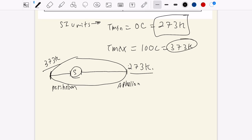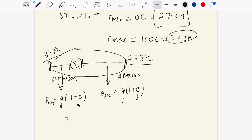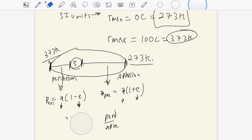Distance as a function of orbital parameters: perihelion is a times (1 minus e), where a is the semi-major axis and e is eccentricity. Aphelion is a times (1 plus e). You might be tempted to just write a quick ratio of 373 over 273 equal to perihelion over aphelion, but that overlooks fundamental physics — that's a bad guess.